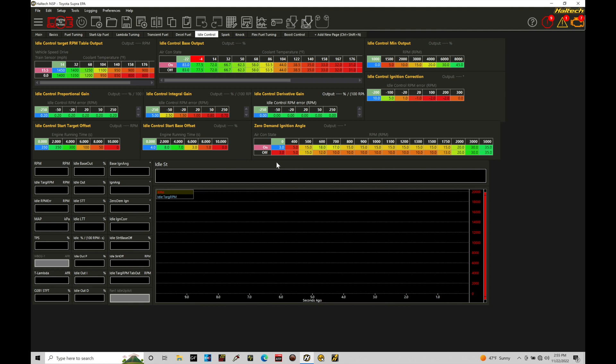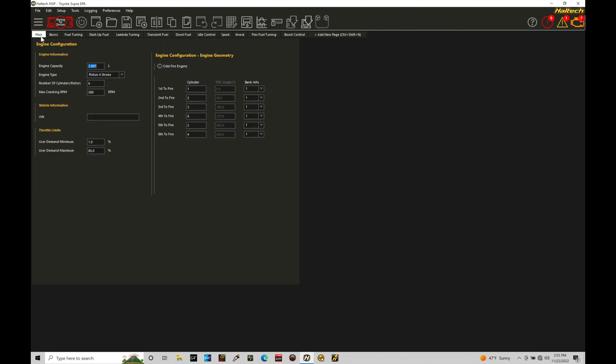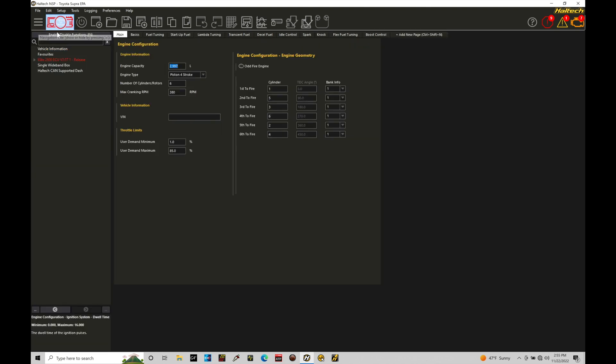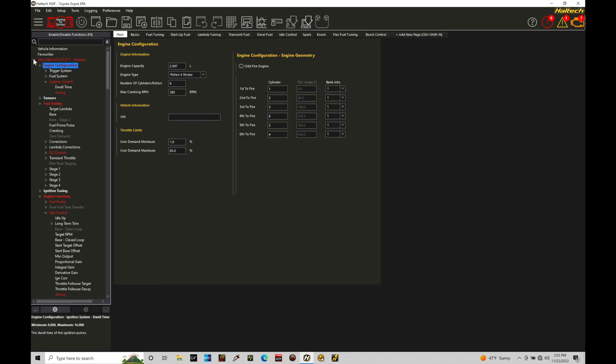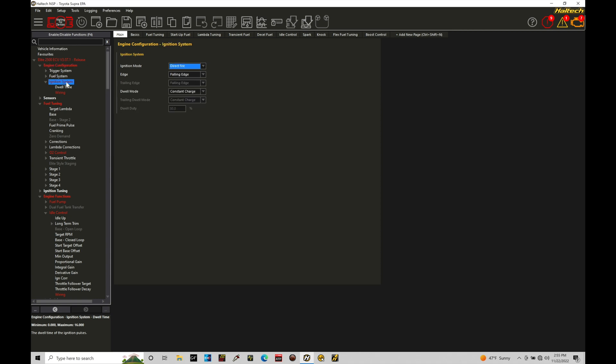What I'm going to do right now is move from my idle control page and go all the way over here to the left under main. Now under main, I can move into the navigation tree and then move here into our engine configuration. Under engine configuration we'll move to ignition system. This is where we need to go and program some of the details for the ignition system that we're working with on our vehicle.